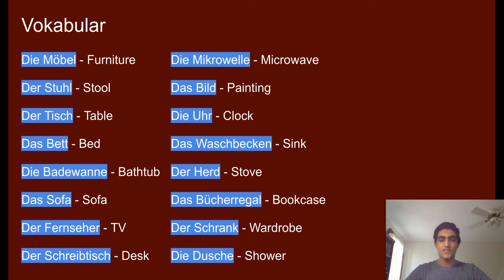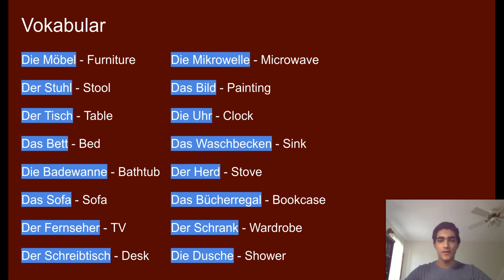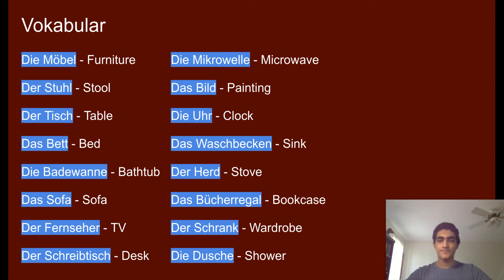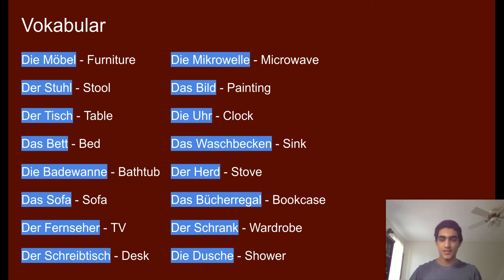So 'die Möbel' is furniture. There's an umlaut over the O, so that's important when you pronounce Möbel. 'Der Stuhl' is stool — that's easy to remember: Stuhl, stool. 'Der Tisch' is table. One way you can remember this is Tischtennis — that's table tennis in German. So der Tisch is table.